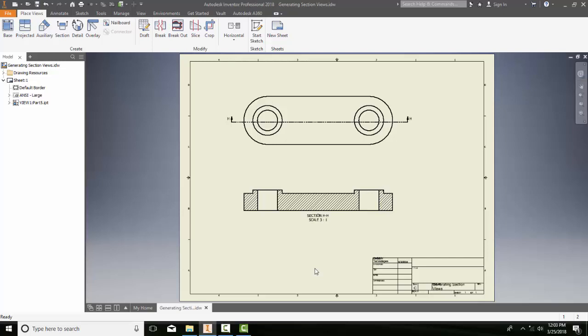Editing the default hatch style of the sectioned objects. So here I have a sectioned object and I have a hatch pattern here.